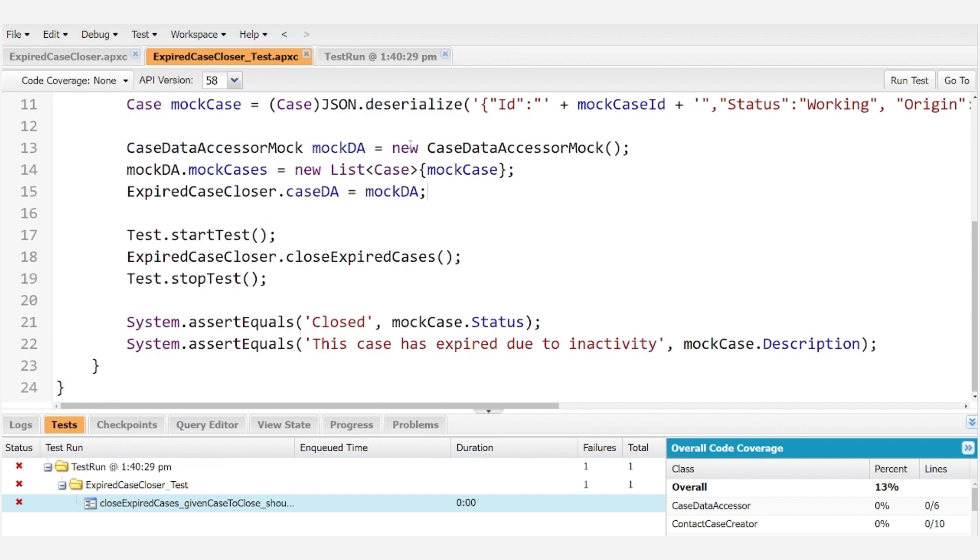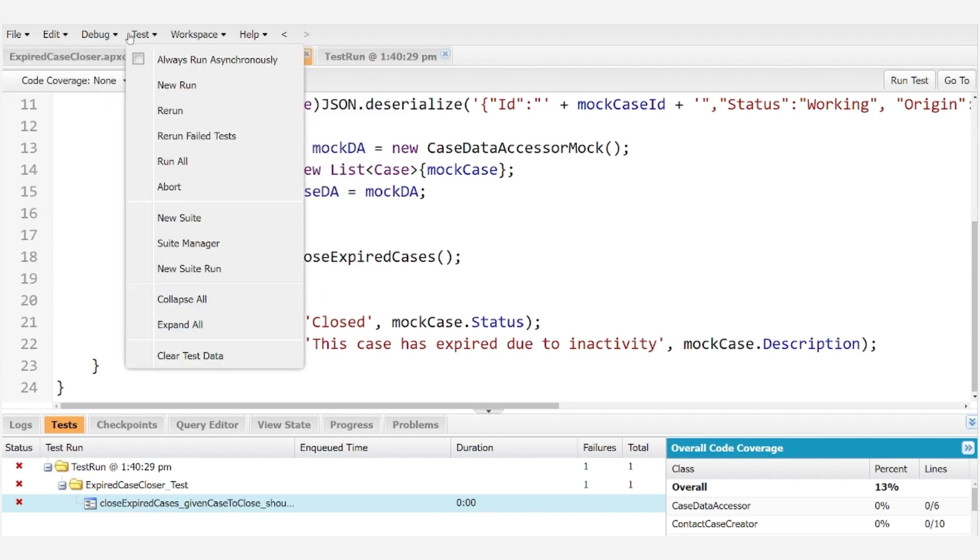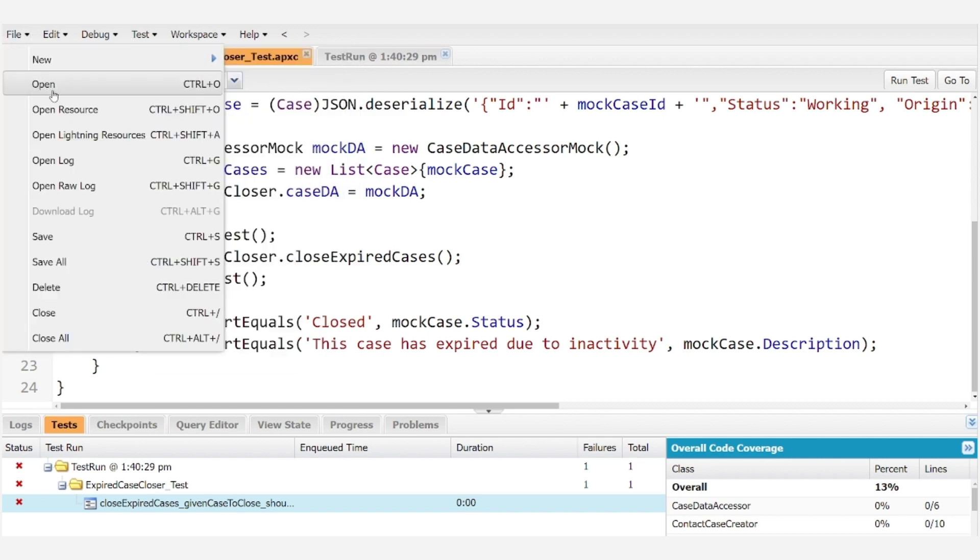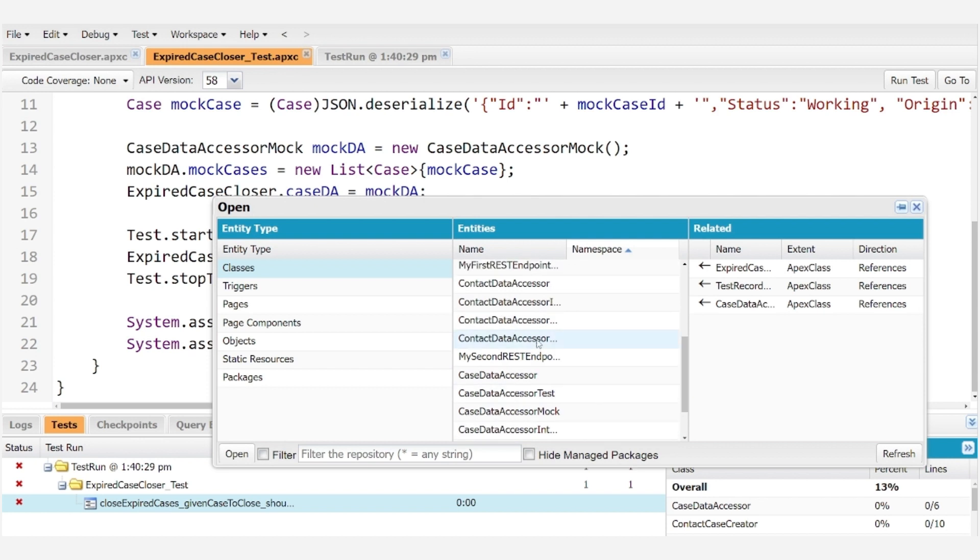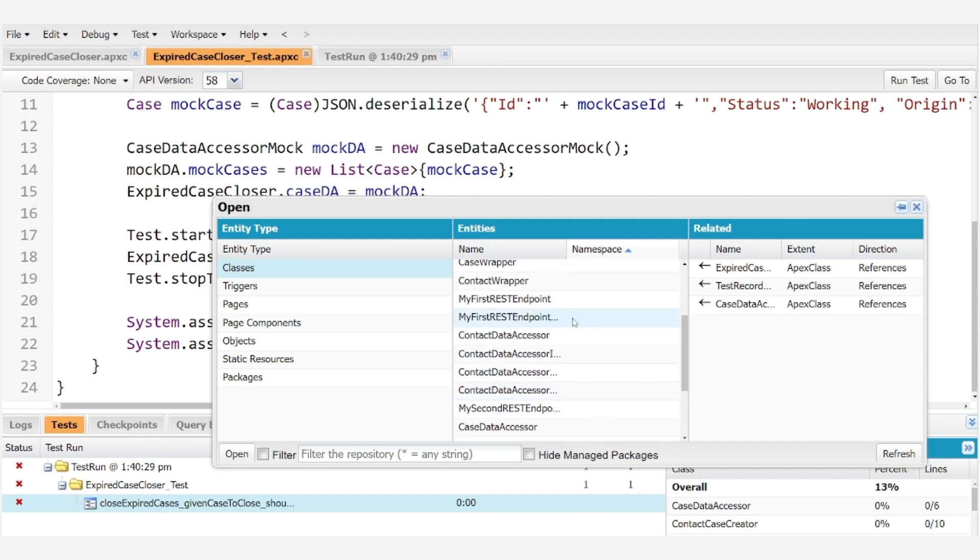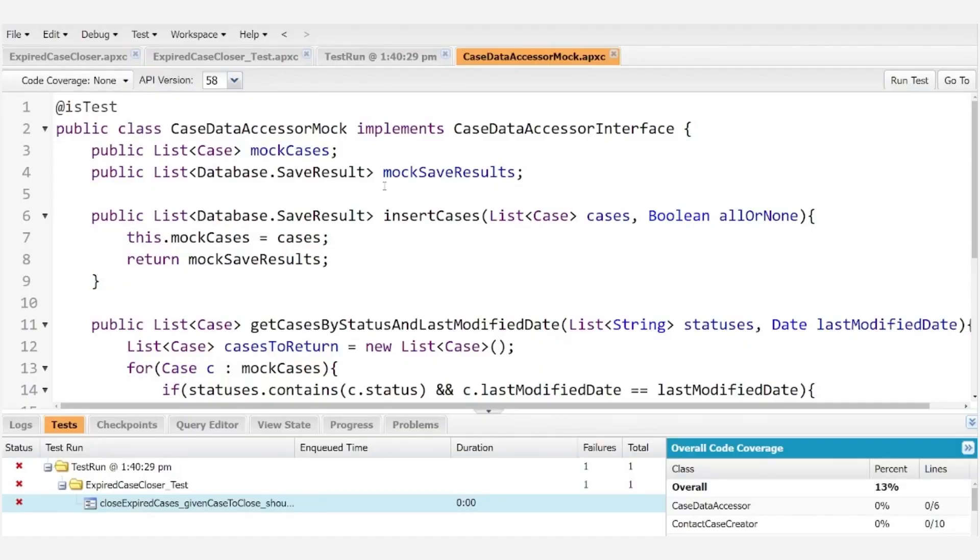So let's go ahead and take a look at our mock data accessor for case. Let's go ahead and take a look at our test method. There it is. Alright.